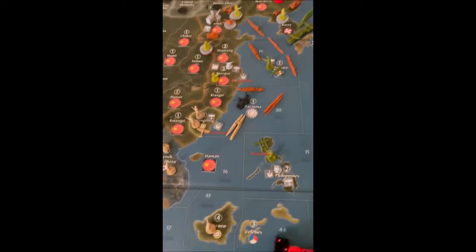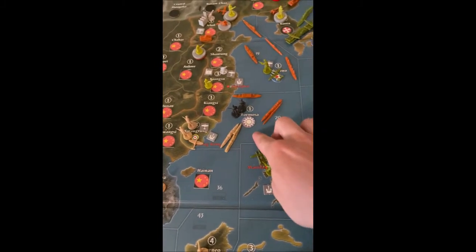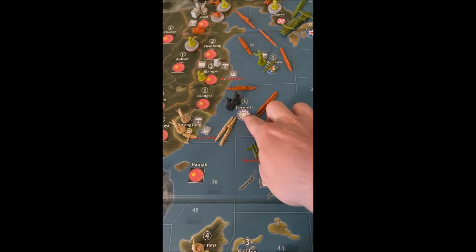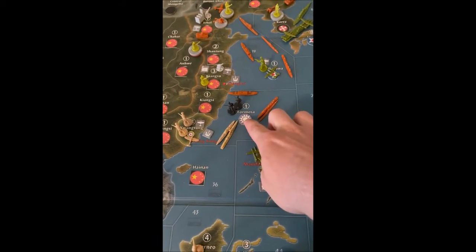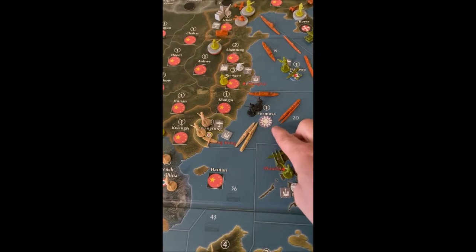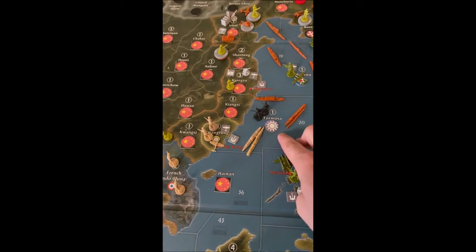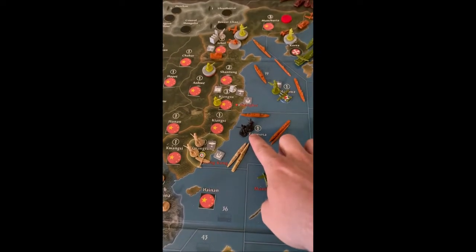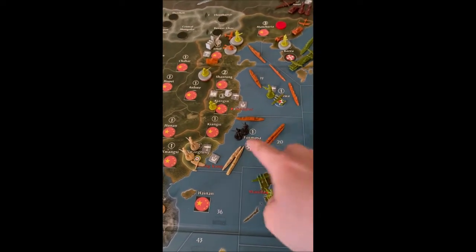Another neutral — though we are using the Republic of China symbol for it — is Formosa, or Taiwan, and it has two defenders.